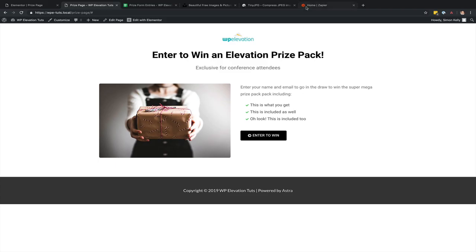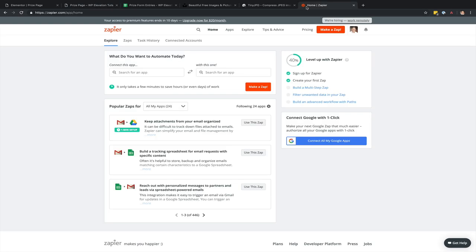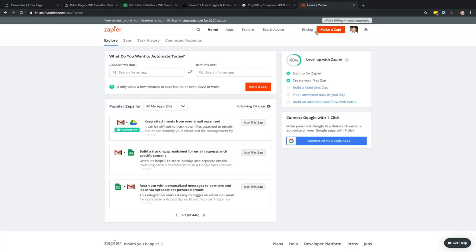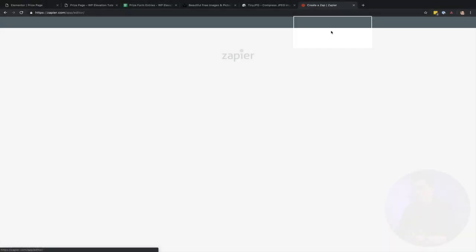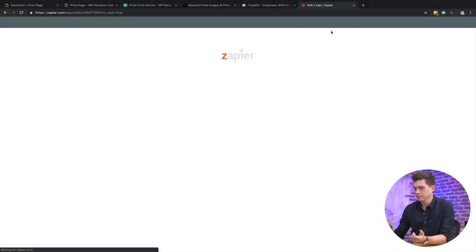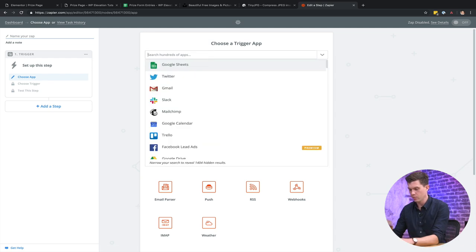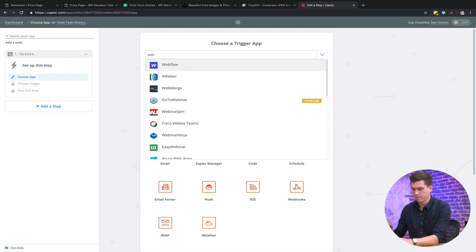So what we're going to do first here is we're going to go to zapier.com. You can just sign up for a free account. I'm pretty sure you get around five different zaps is what they call it. So five different connections as part of a free account and it's awesome. It's a great way of connecting two different tools to each other. So I've got a free account here. I'm going to go up into make a zap, and now the trigger app is going to be a webhook.